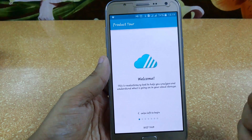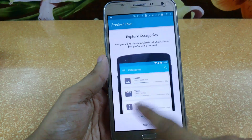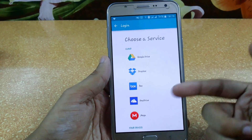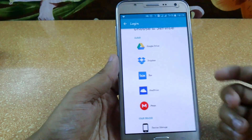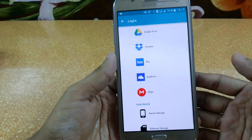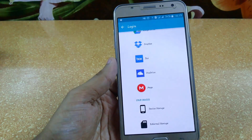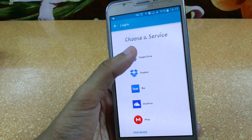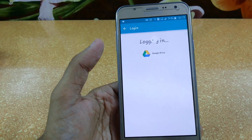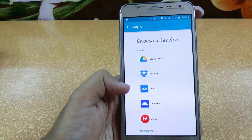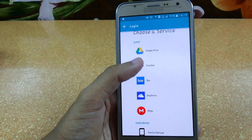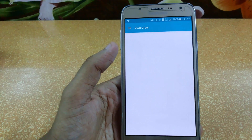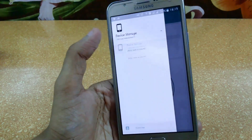The first app is Unclouded. It's available in the Play Store. From here you can choose services like Google Drive, Dropbox, Box, OneDrive, and Mega. You can also access your device storage — both internal and external — directly from here. Just click on Google Drive and it will load the Google sign-in, or click on Dropbox. If you want to access your file manager, just click on Device Storage and it will open your device.